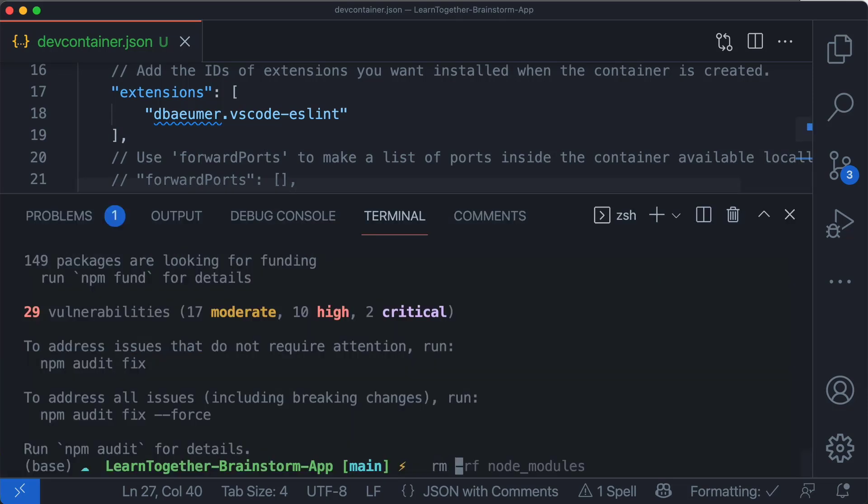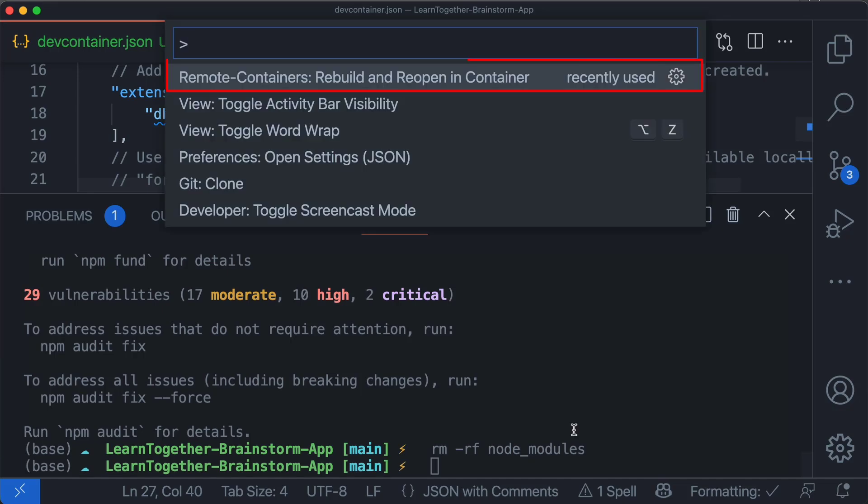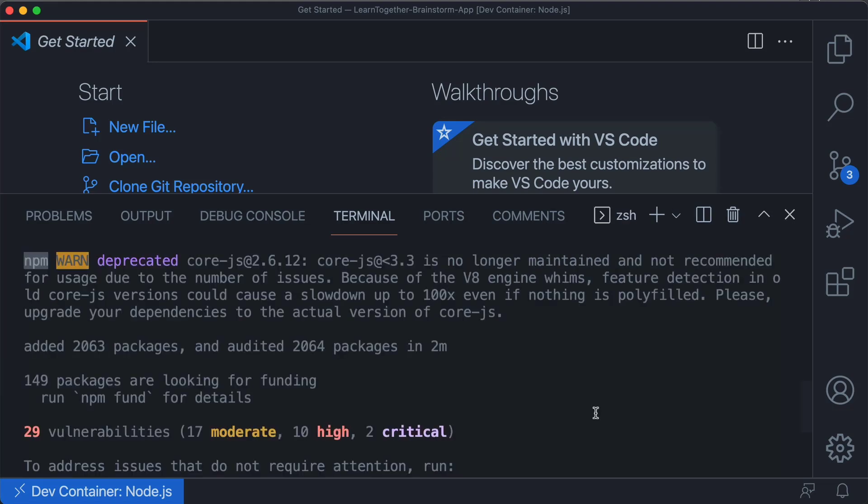Now we can remove the node modules folder and rebuild the container. This time when we run npm install, the time has been reduced to just two minutes.